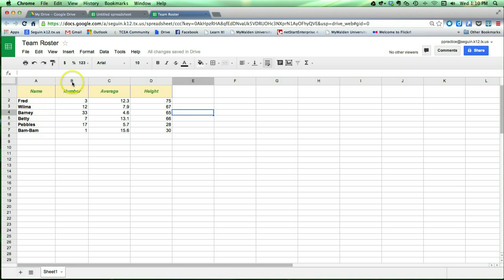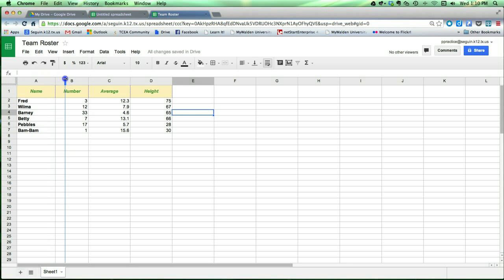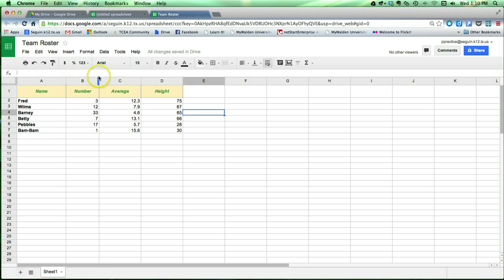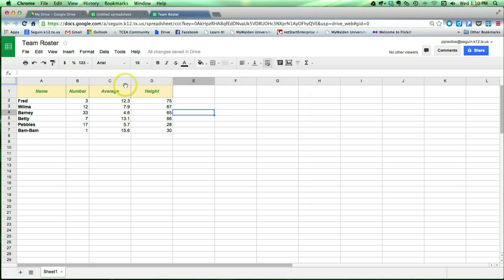I can do the same thing with widths by coming over here between the columns. So if I want the name column to be a little wider, maybe the number column to be a little narrower, I can do that kind of thing.